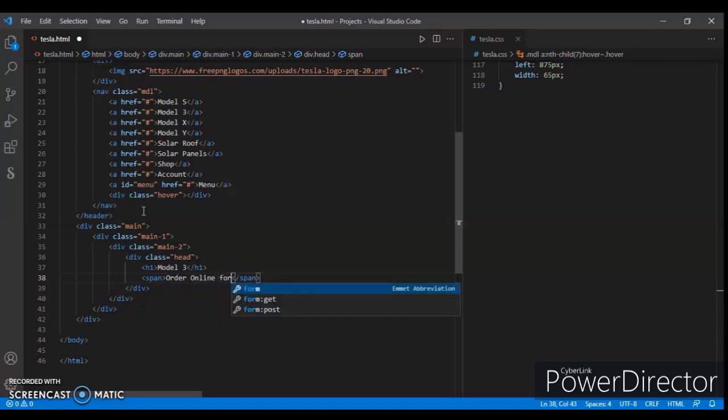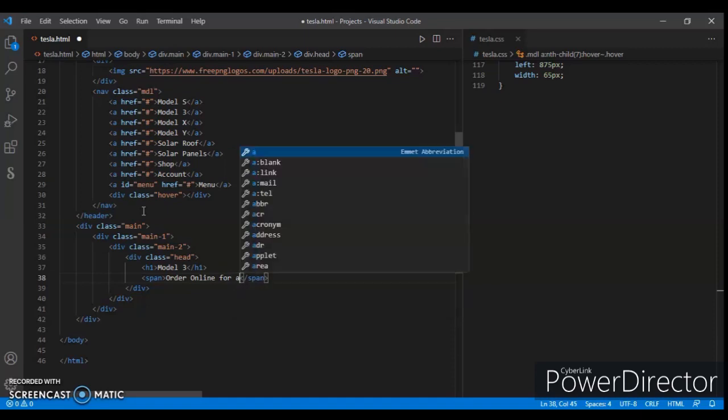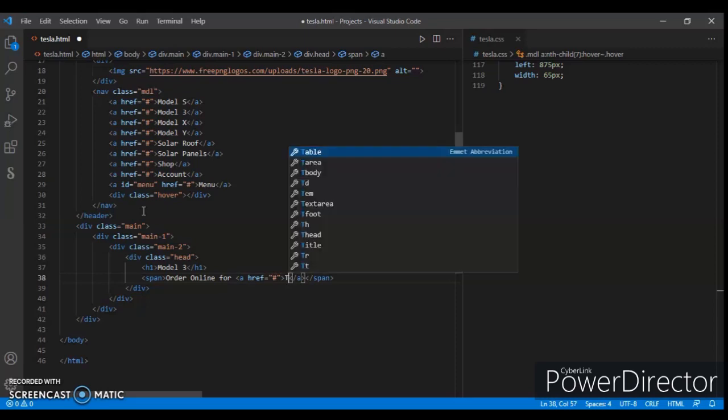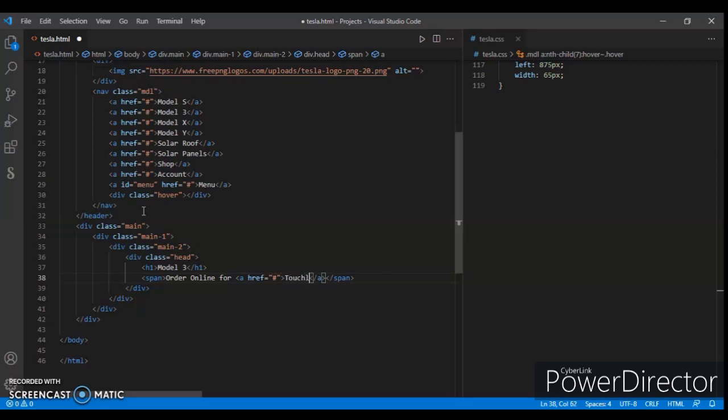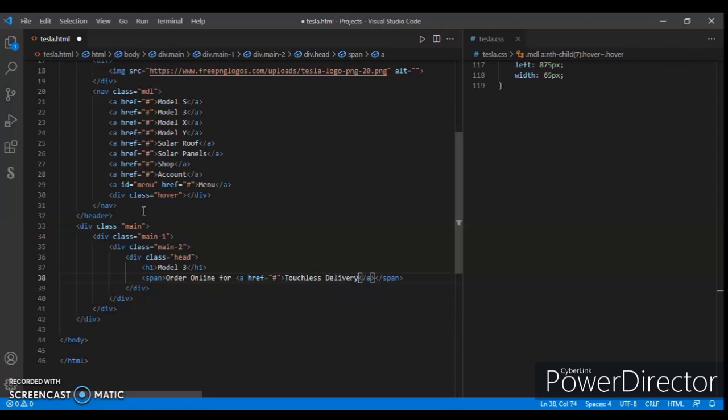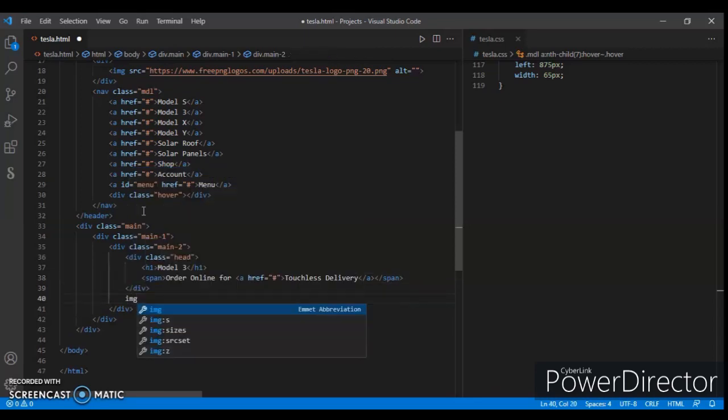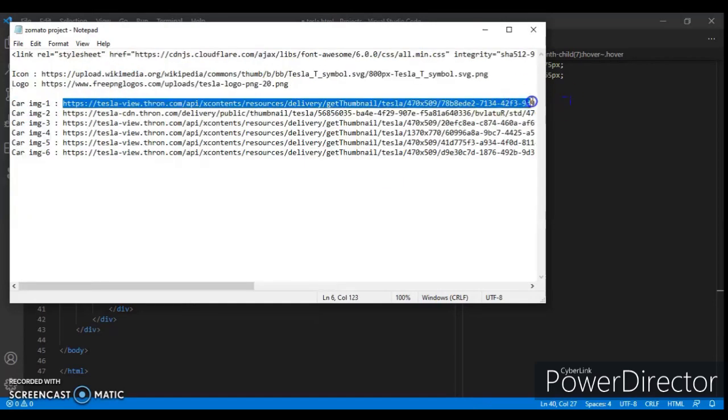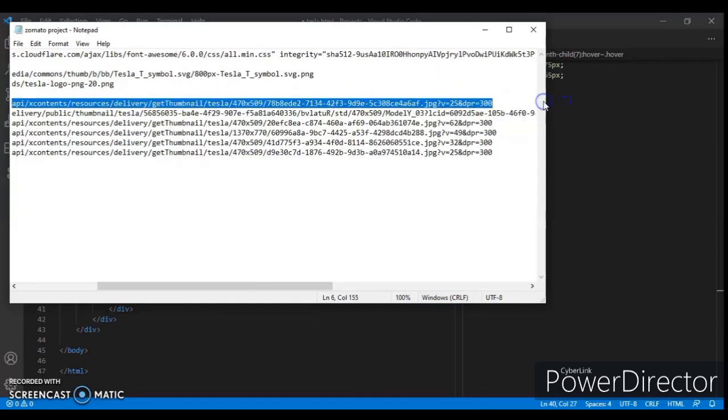Create an href anchor tag for touchless delivery. Now add a picture - add an image tag and in the source put this link of the car image. I will give you the link in the description, so you can check that there.